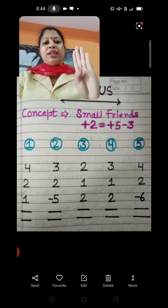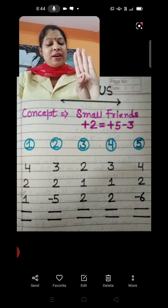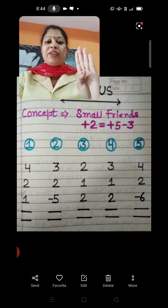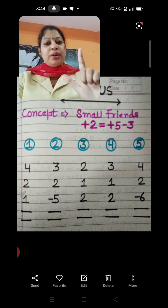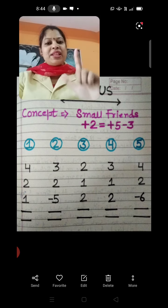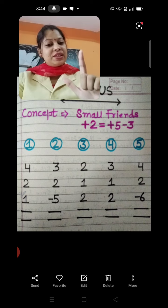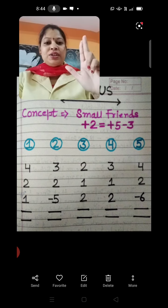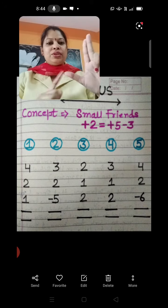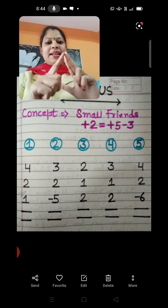4 fingers up, then plus 2, but we don't have any finger available and we need 2. So we will use the best friend of 2 — thumb outside and 3 fingers down, because the best friend of 2 is minus 3. Then plus 1: we have 1 finger, so we can easily put 1 finger up. The answer is 5, 6 and 7.